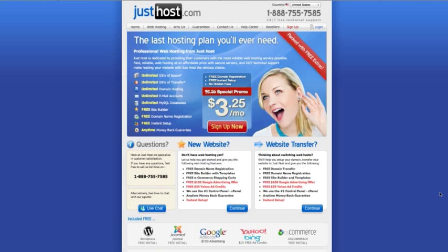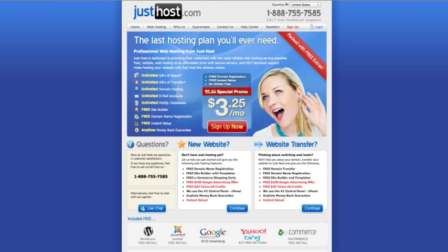Alright guys, here we are at JustHost.com. This is their main page. You can get here by either typing in JustHost.com or if you love us, you can click the affiliate link below the video. It will take you right here. So this is the special we normally go with in the center of the page. It says $3.25 a month. Sign up now.